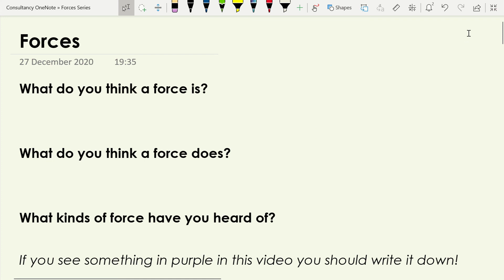This is going to be the first video in a series of short videos about forces of motion. This one is just about forces and nothing else. We're going to start off by trying to get a feel for what we already know about forces and activate those memories that we already have about them.